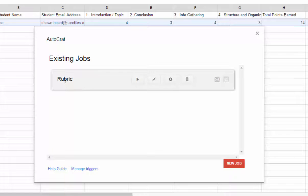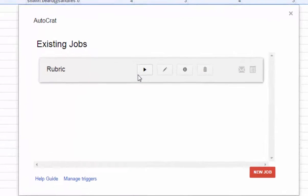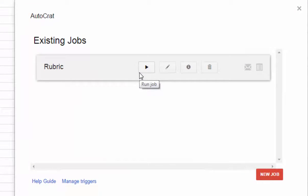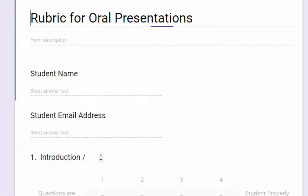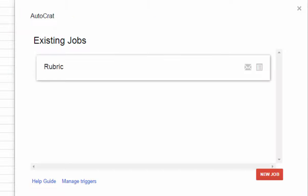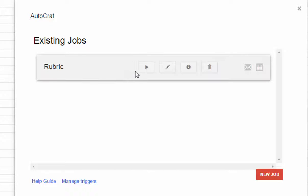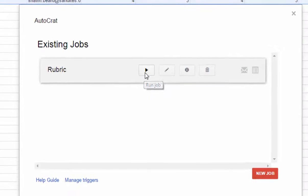So you can see here, this is our existing job, the one we just made. When we're ready for it to run, remember, what it's going to do is take these values, merge it with this document, and then email it to the student. Now in this case, I've filled out the form as myself so you can see the email when it's done. So let's go ahead and click the play button to run this job.